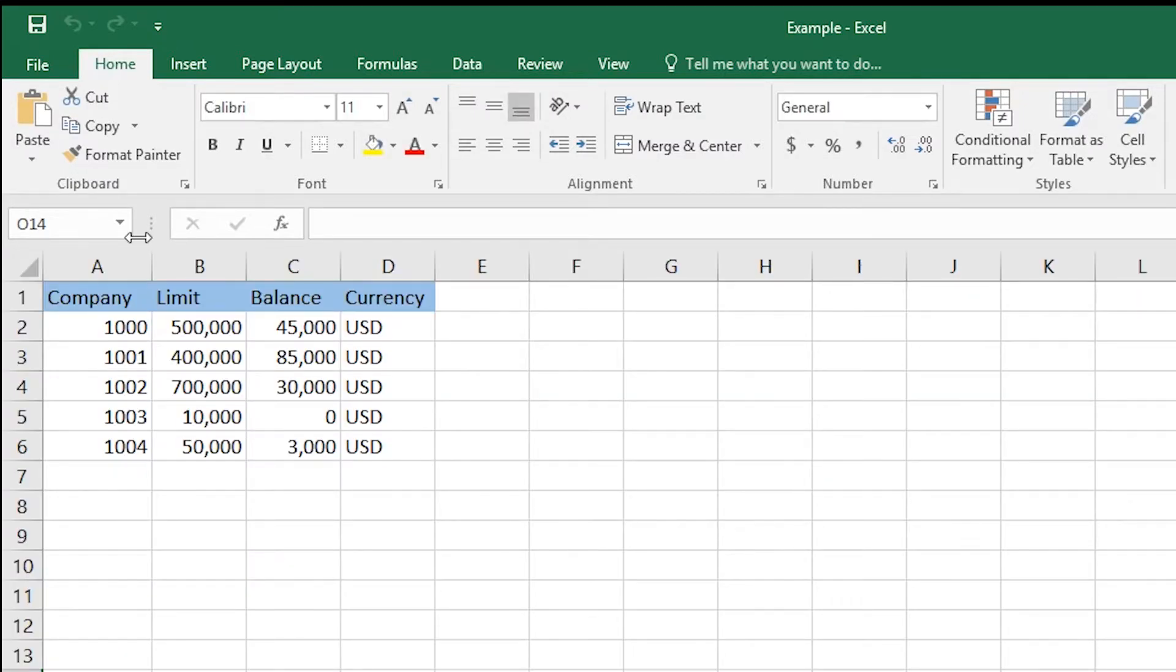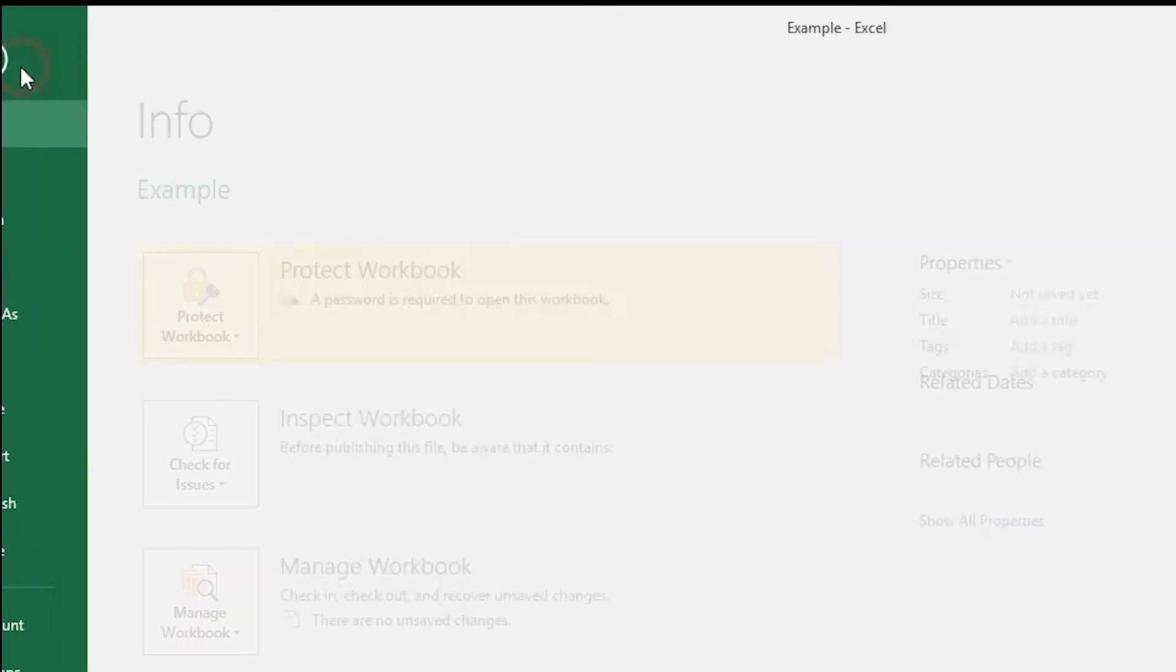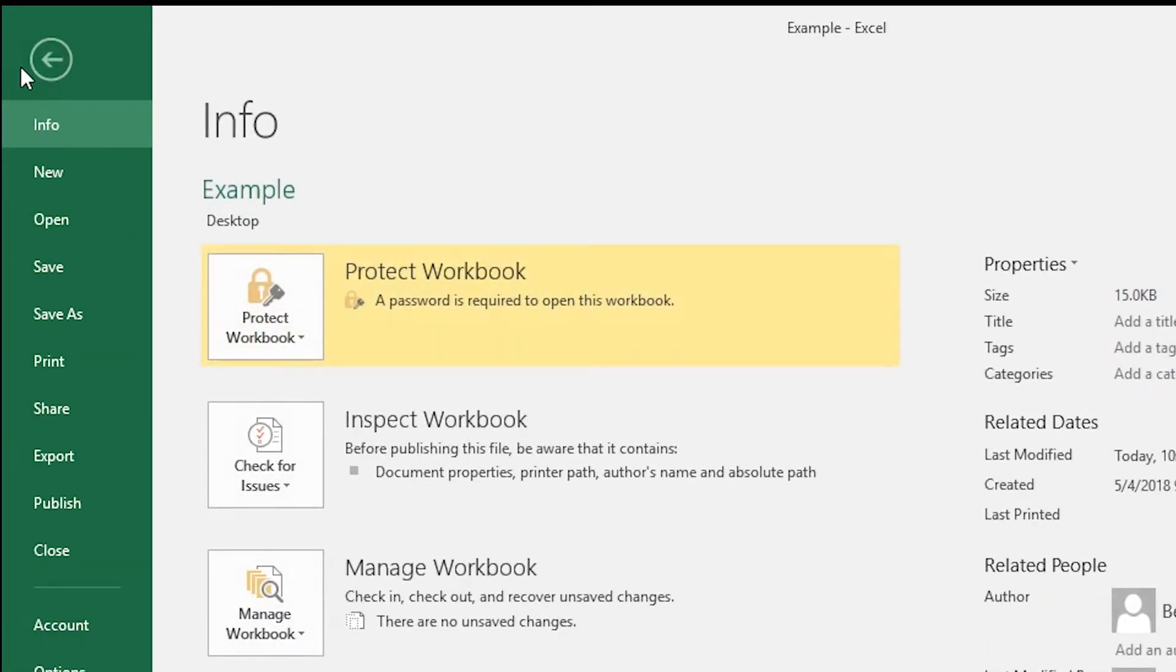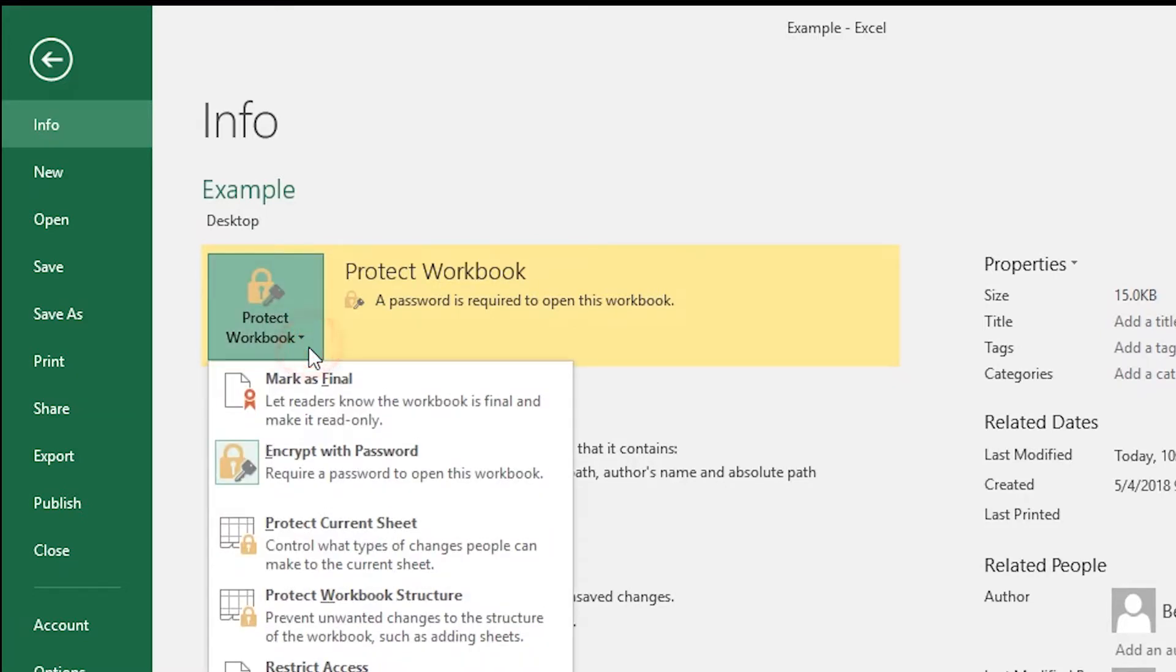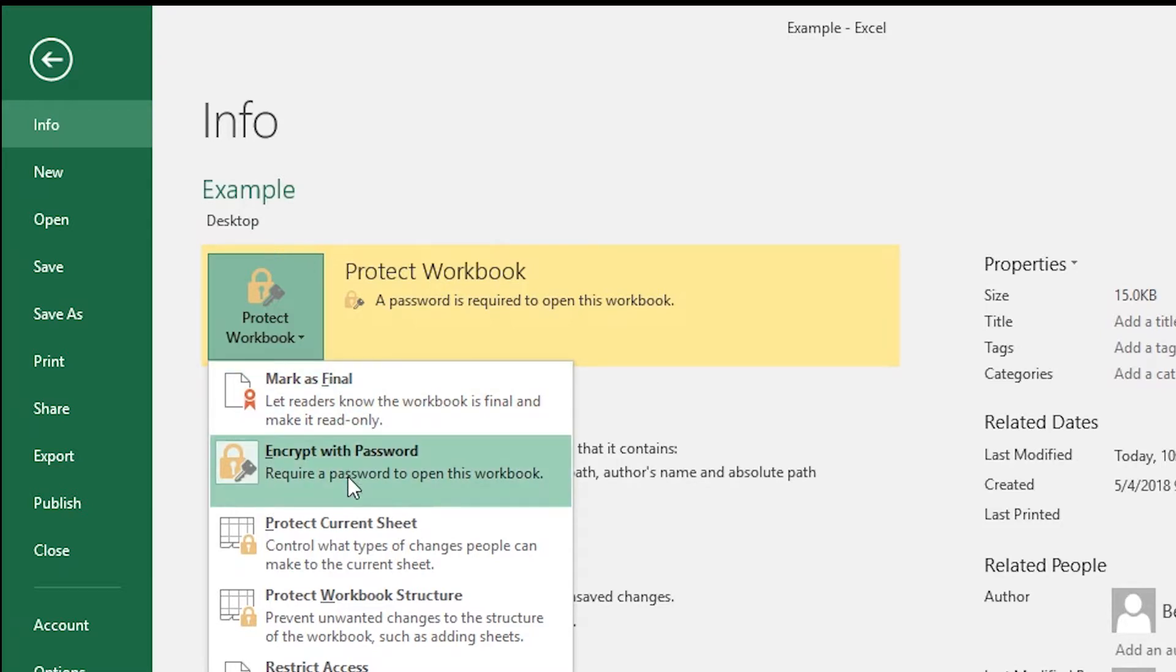If you want to remove the password from your file, go to File and Protect Workbook again. Encrypt with Password.